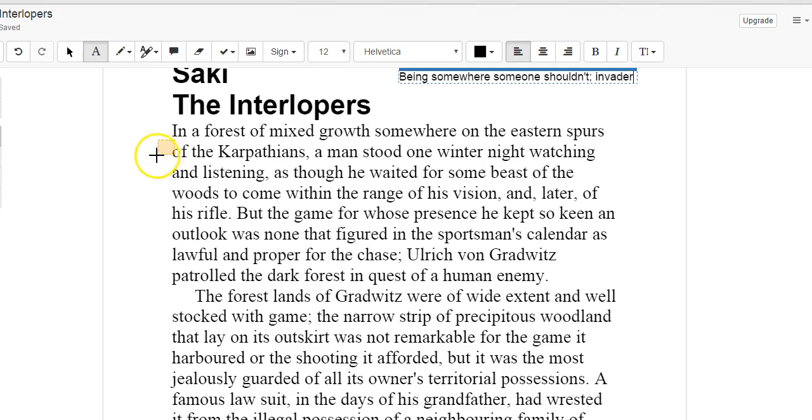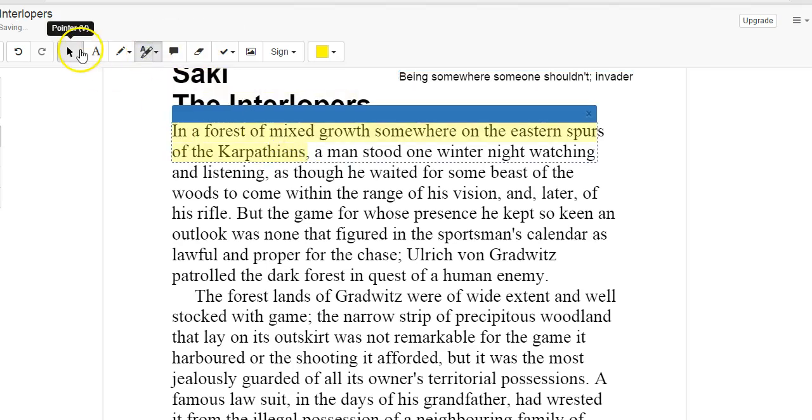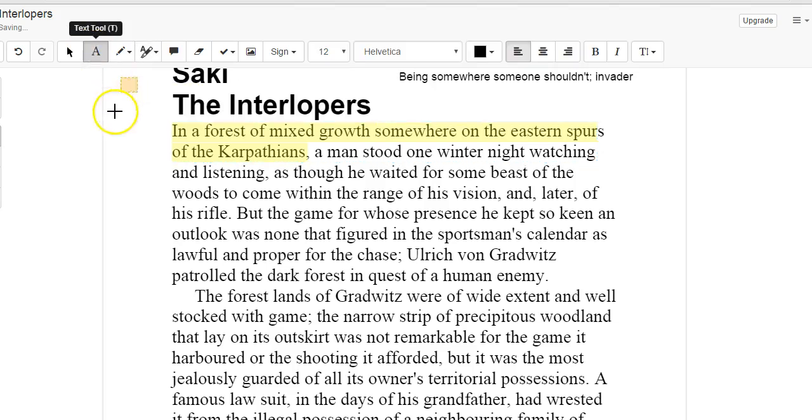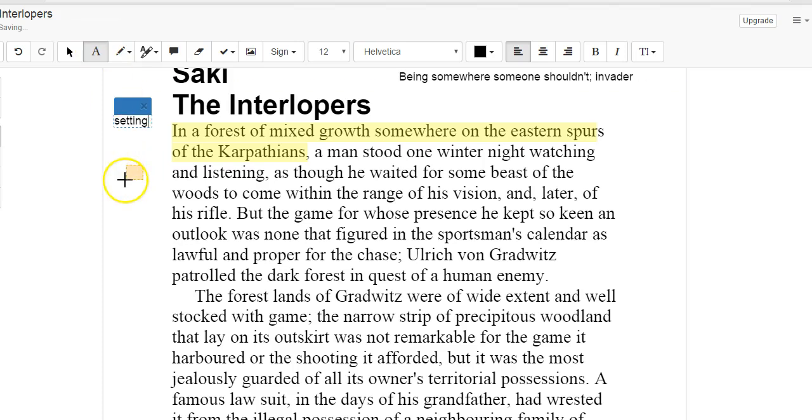In a forest of mixed growth somewhere on the eastern spurs of the Carpathians. So I'm going to highlight that, and I'm going to note that that has something to do with the setting. A man stood one winter night watching and listening, as though he waited for some beast of the woods to come within the range of his vision, and later his rifle.